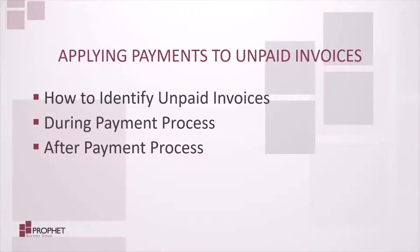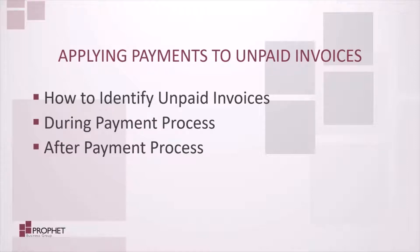Welcome back to another webinar presented by Profit Business Group. I am Colin Pick and you may remember me from other Business Central webinars. Today we're going to take a look at applying payments to invoices.